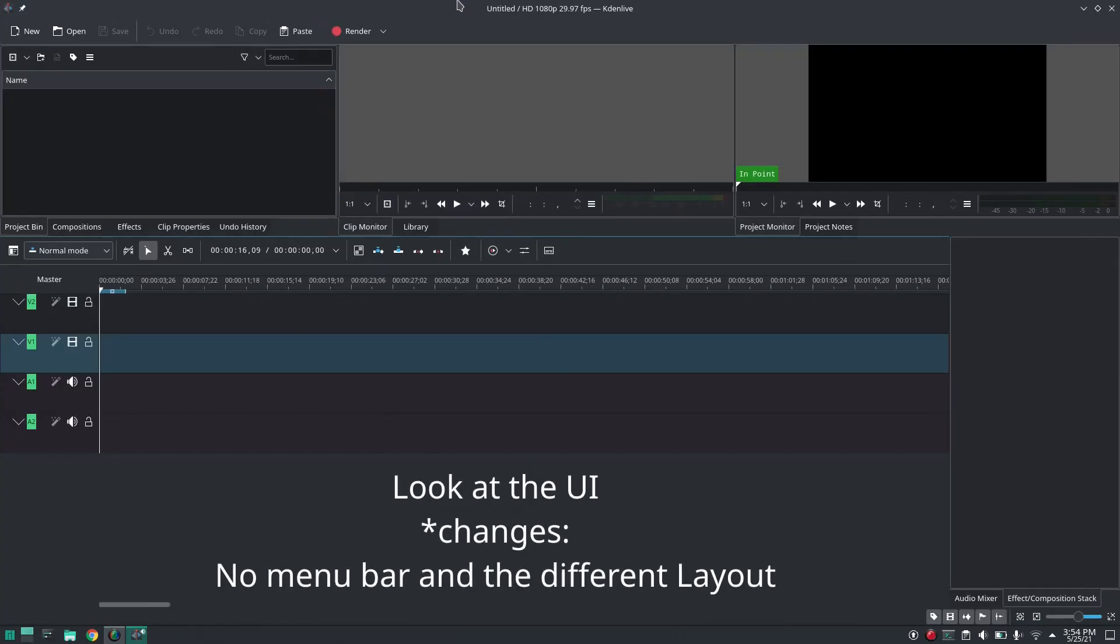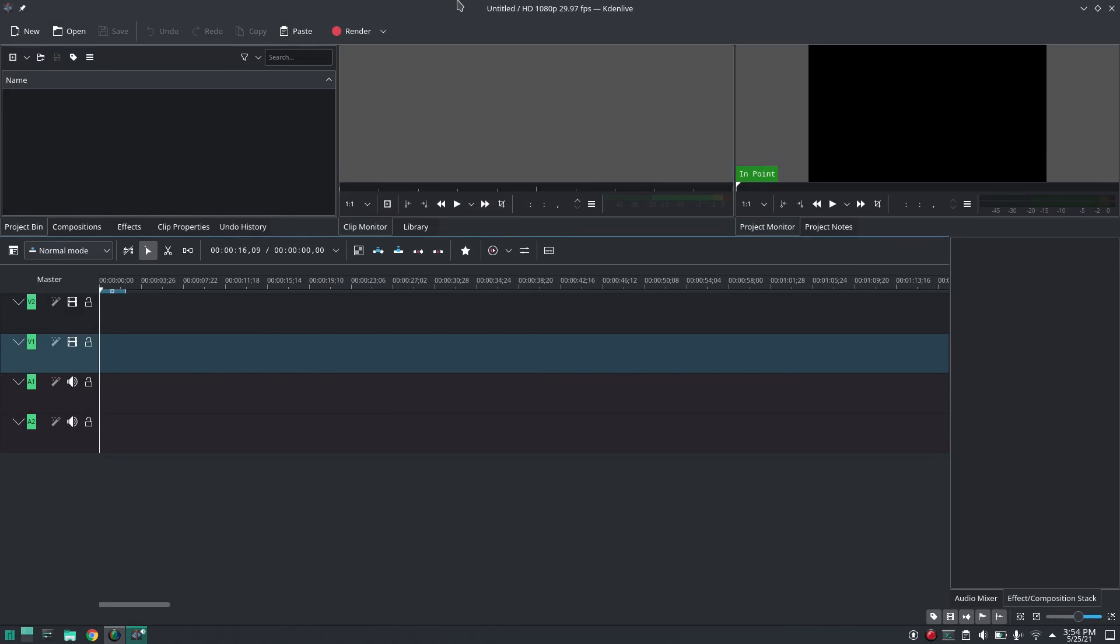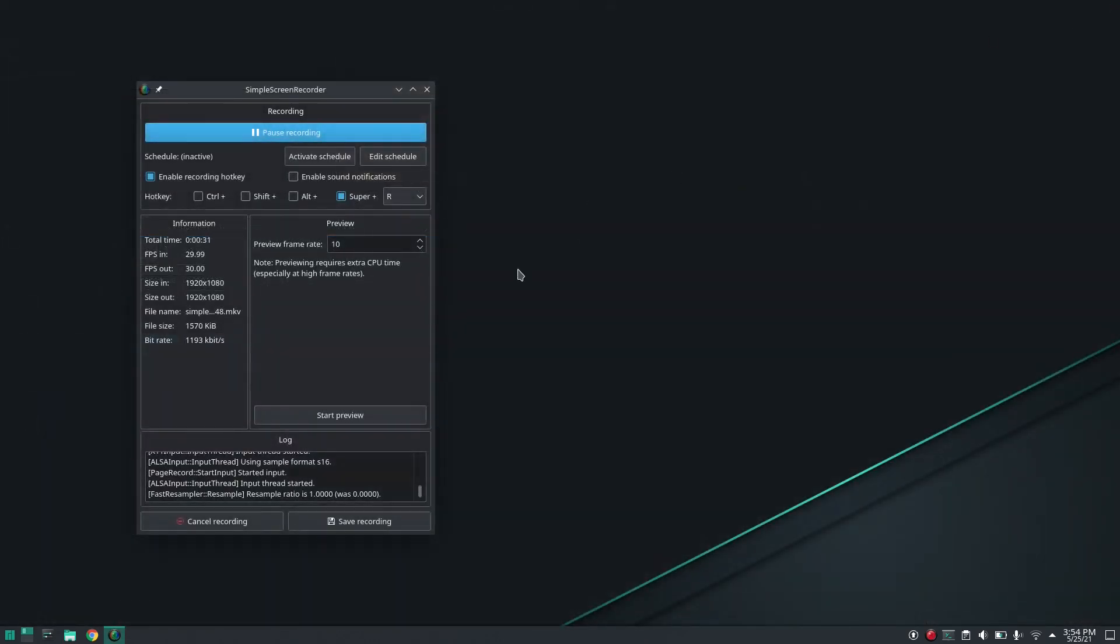If I want to change its UI settings to default, for this I need to close it and then open the terminal.